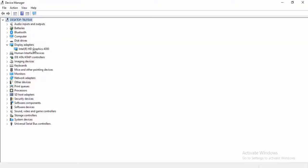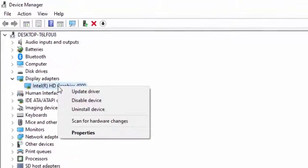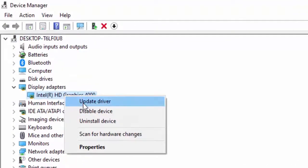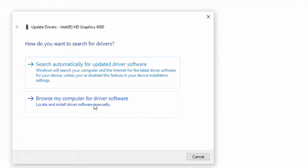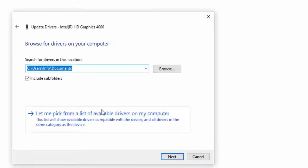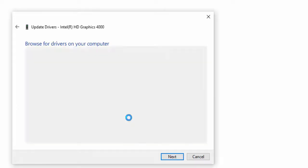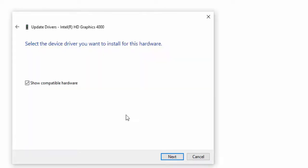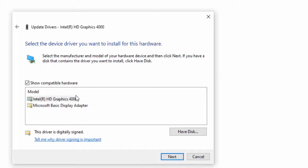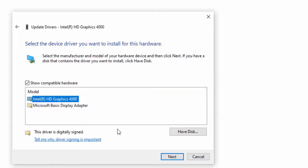Second way to update the driver: Just right click, select Update driver. Select Browse my computer for driver software. Select let me pick from a list of available drivers on my computer. Select the driver like this, select Next.